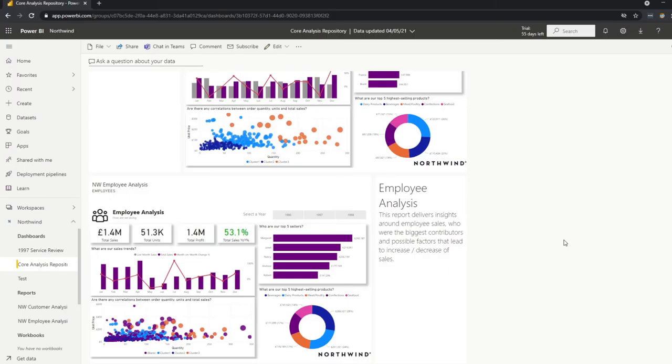So by now I hope you understand the main differences between dashboards and reports. Let's go through when you should be using one or the other. So the truth is they're useful in their own way. Ideally, you use them together, not as a replacement for one or the other.